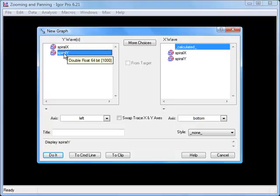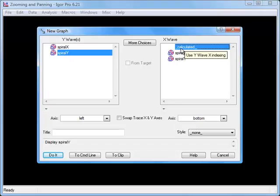In the X Waves list, select Calculated. Then click Do It to create the graph.